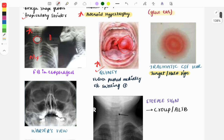Moving on to another very important image — the traumatic CSF leak. This image is called the target sign or the halo sign, and it is the classical finding seen with traumatic CSF leak. This image was asked in the recent FMGE January 2024. ENT questions are mostly repeat questions, so if you do ENT properly and focus on high-yield points, there are good chances of getting all ENT questions correct.